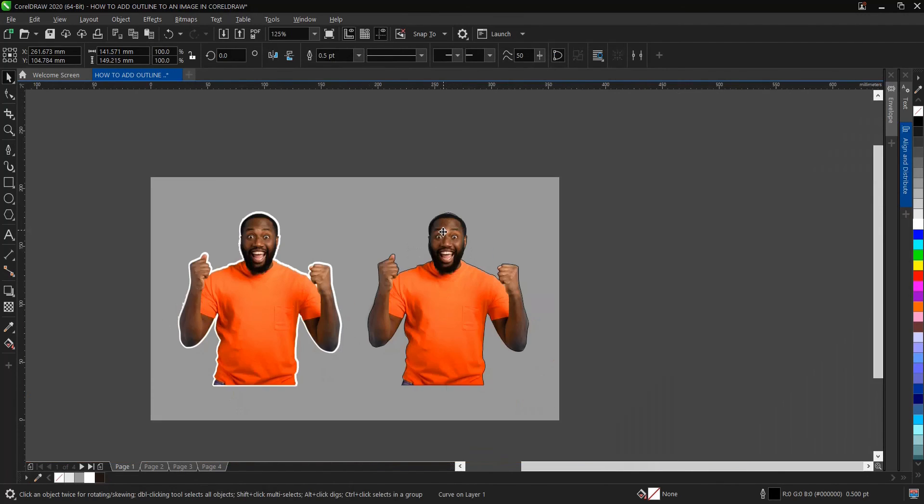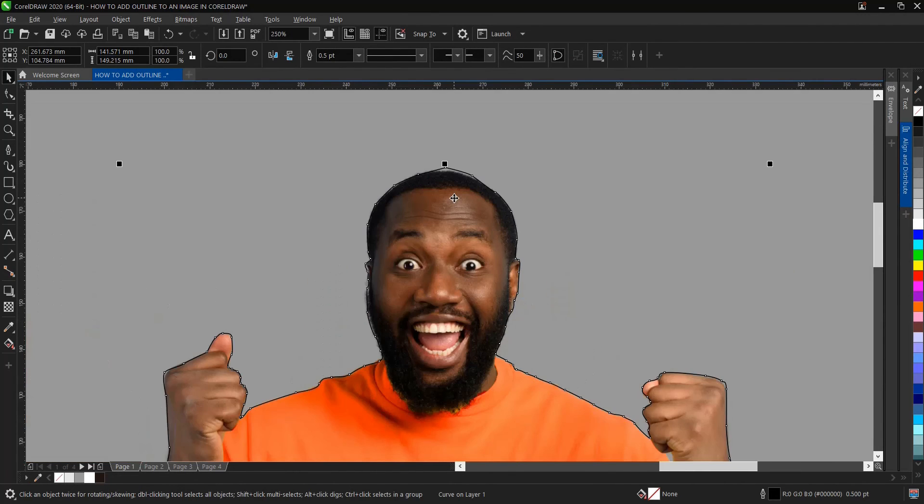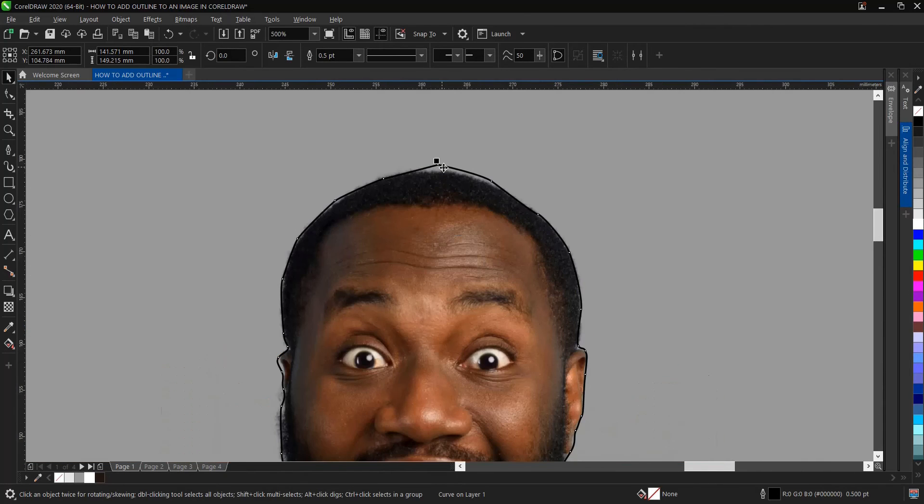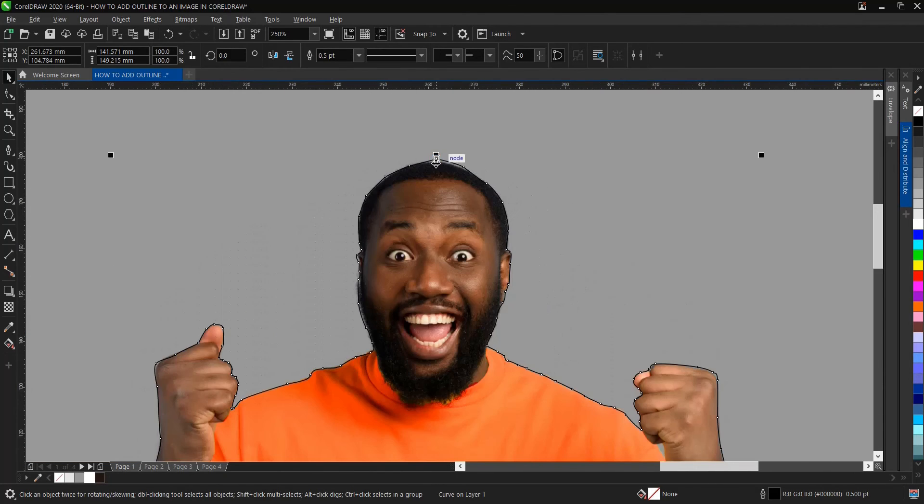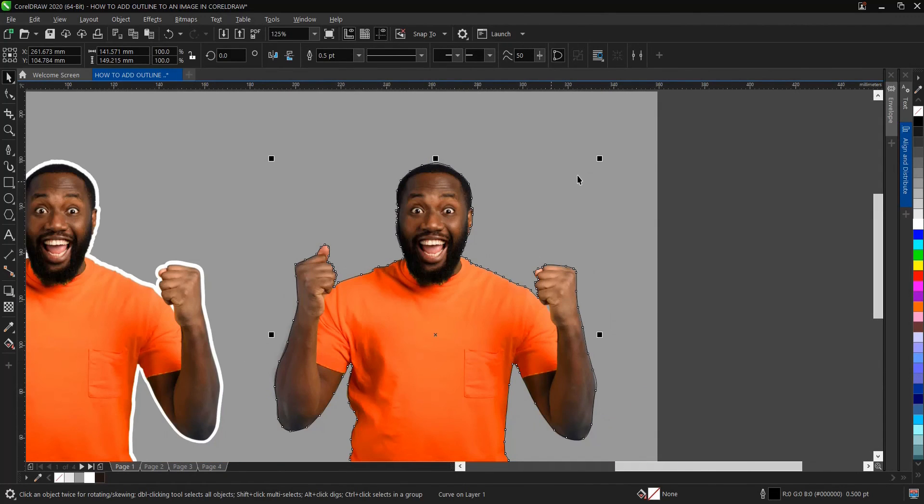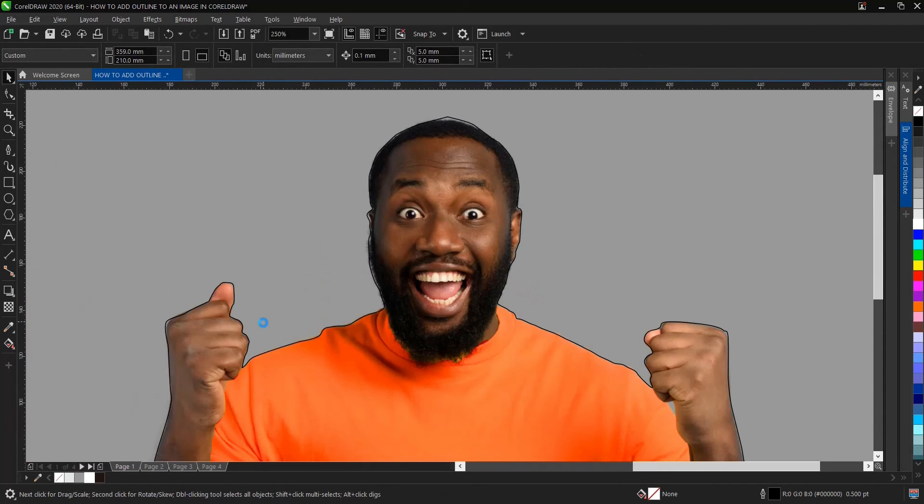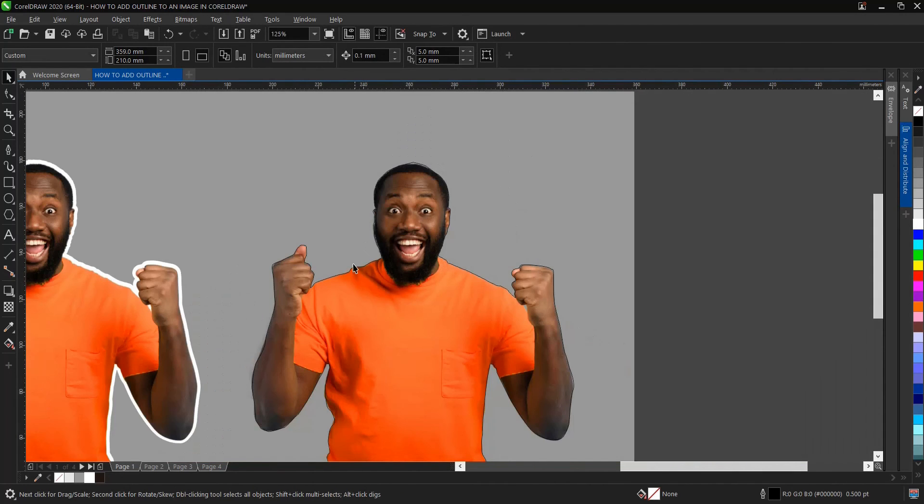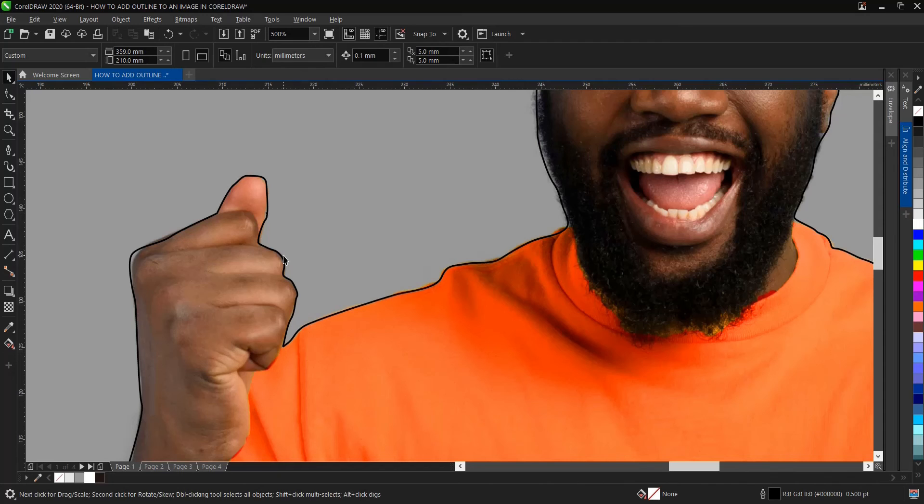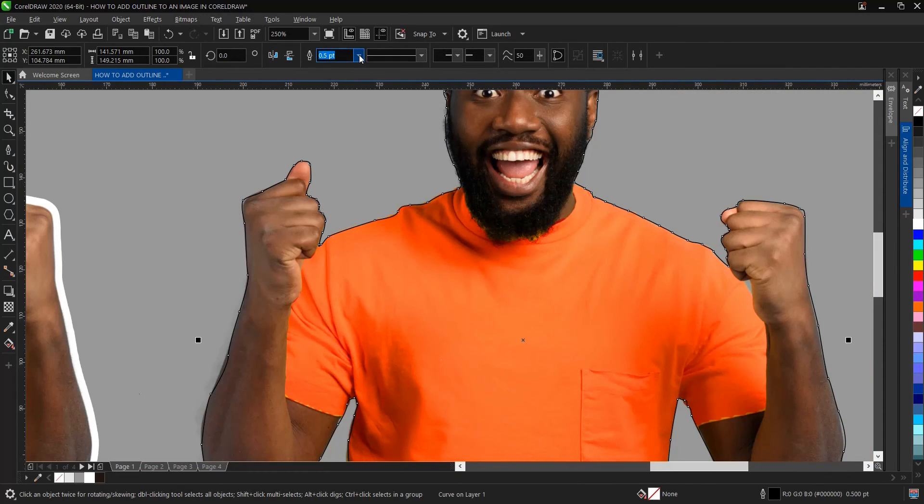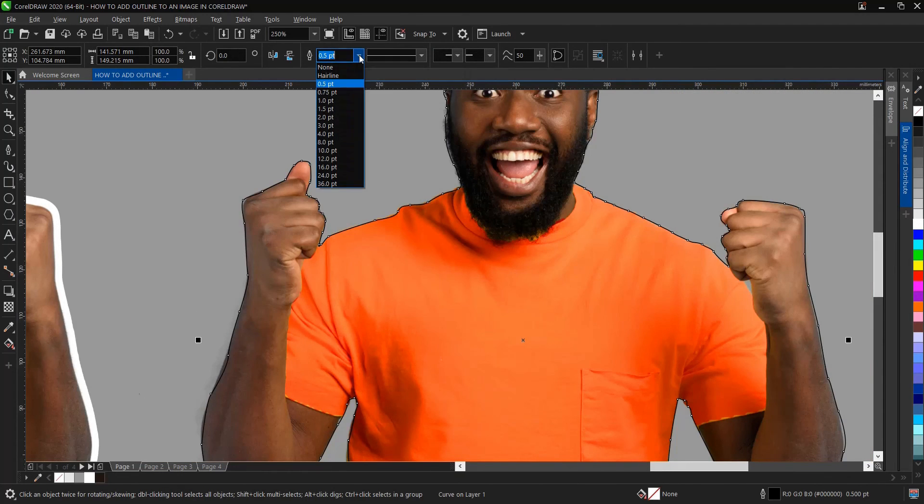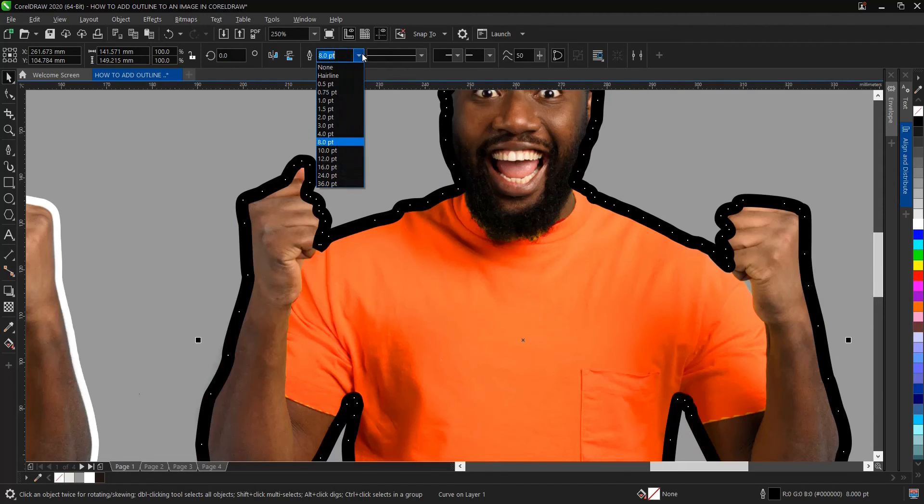I believe we've successfully drawn the pattern around the image here. We just select the outline here, then we increase its thickness or its width. Let's say 8. Okay, it's too much. How about 4?